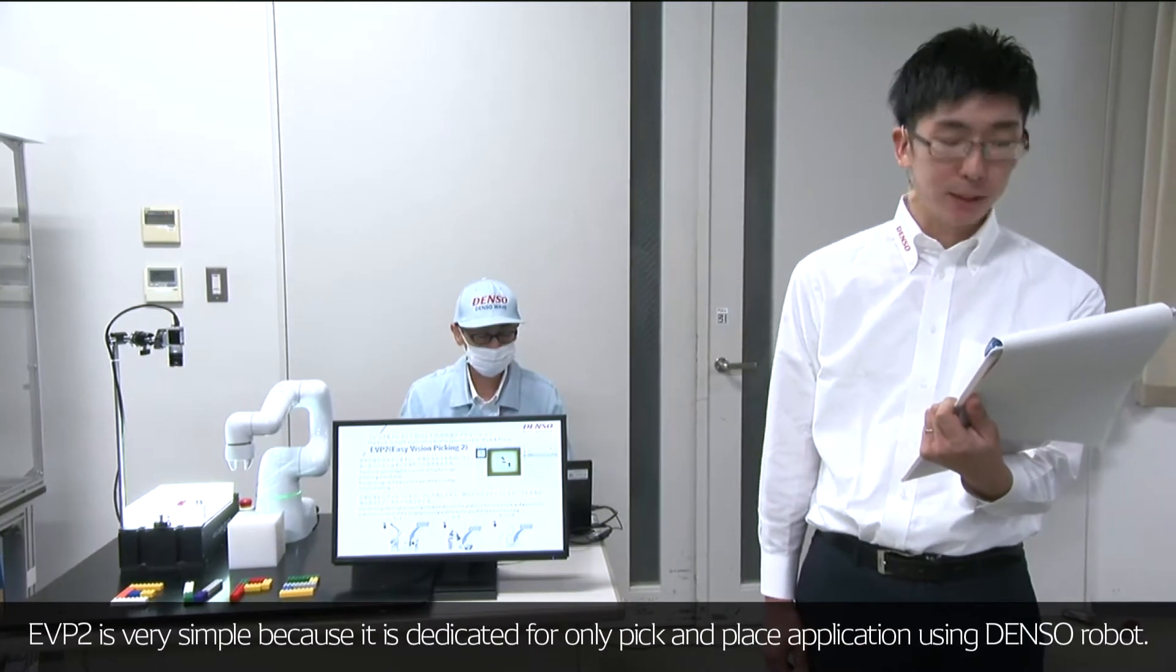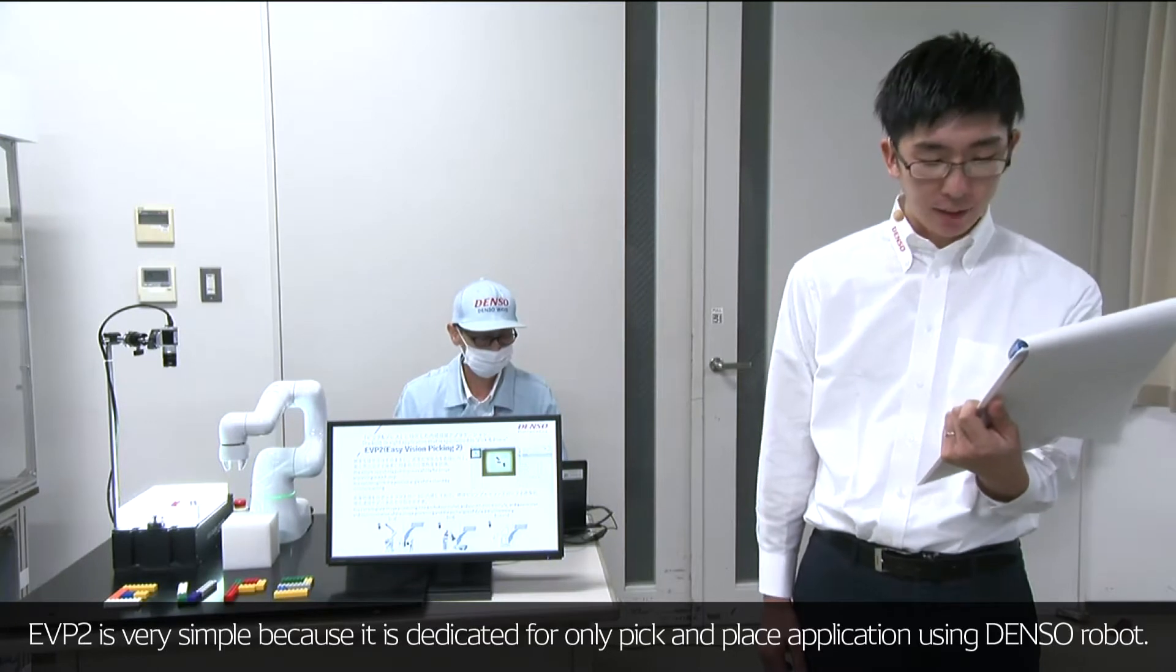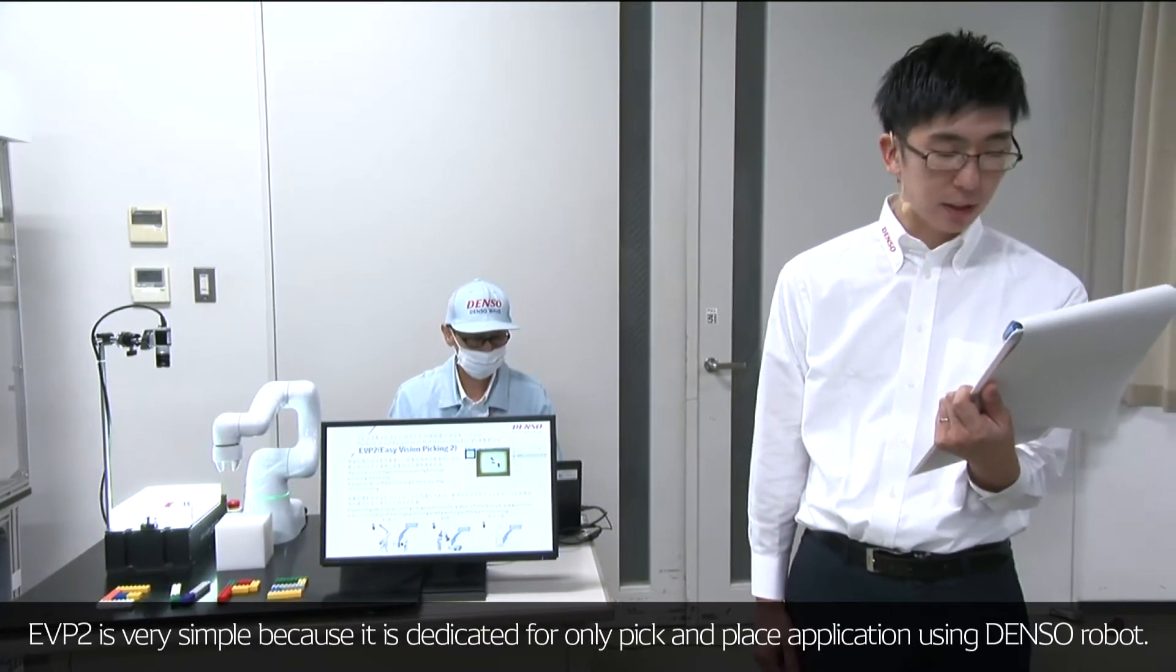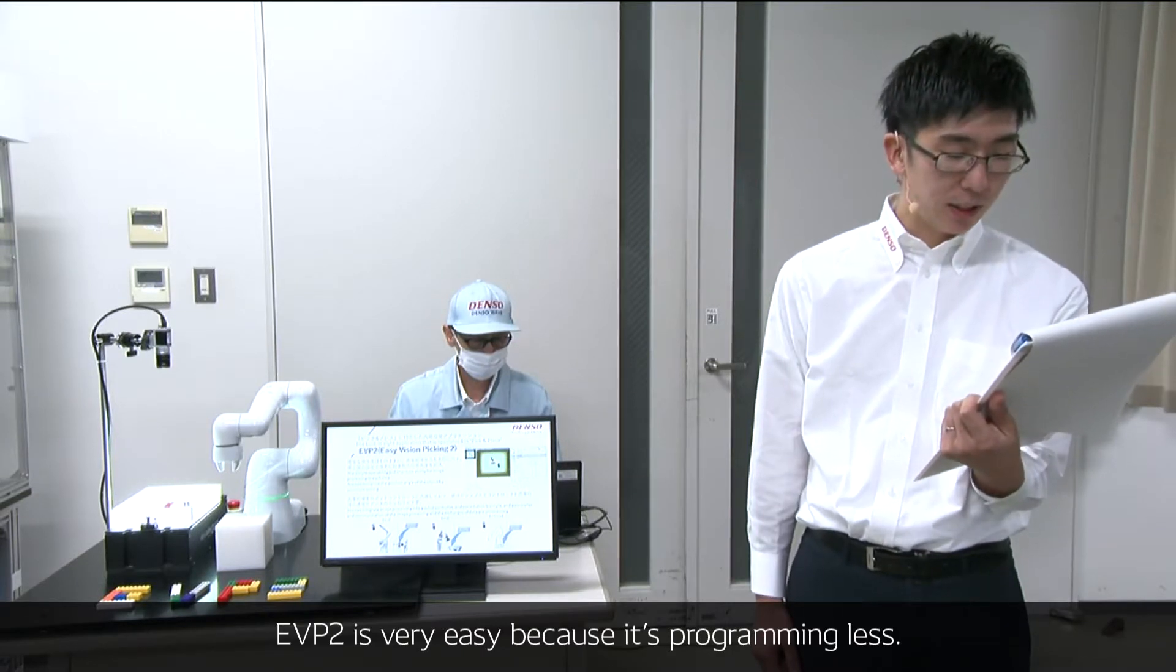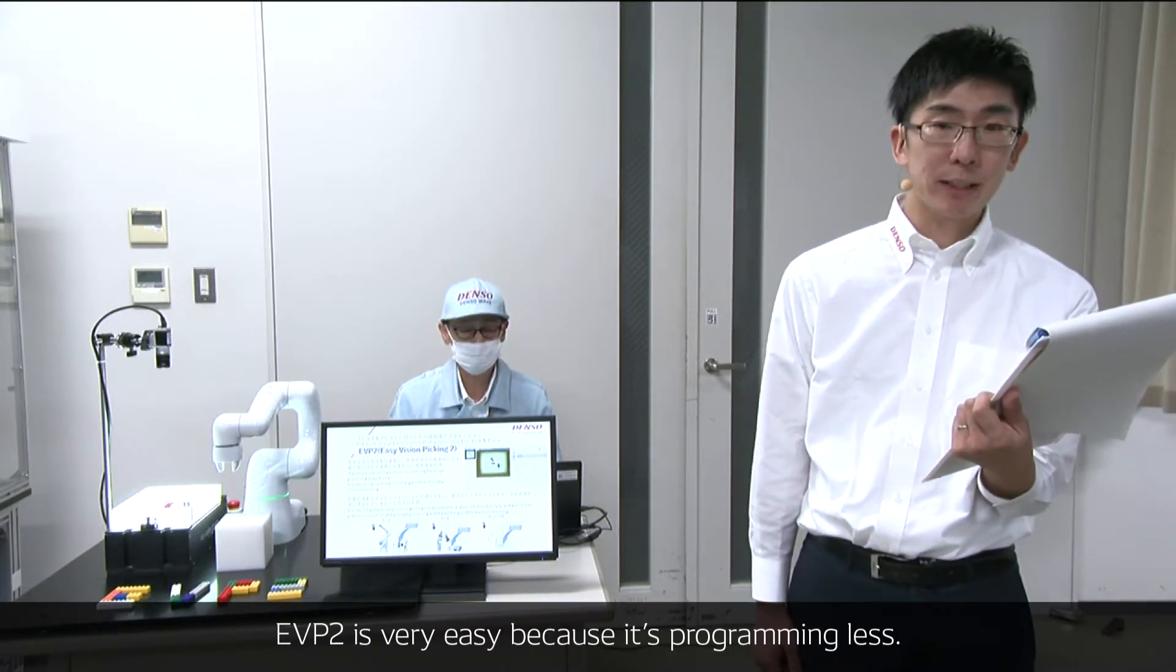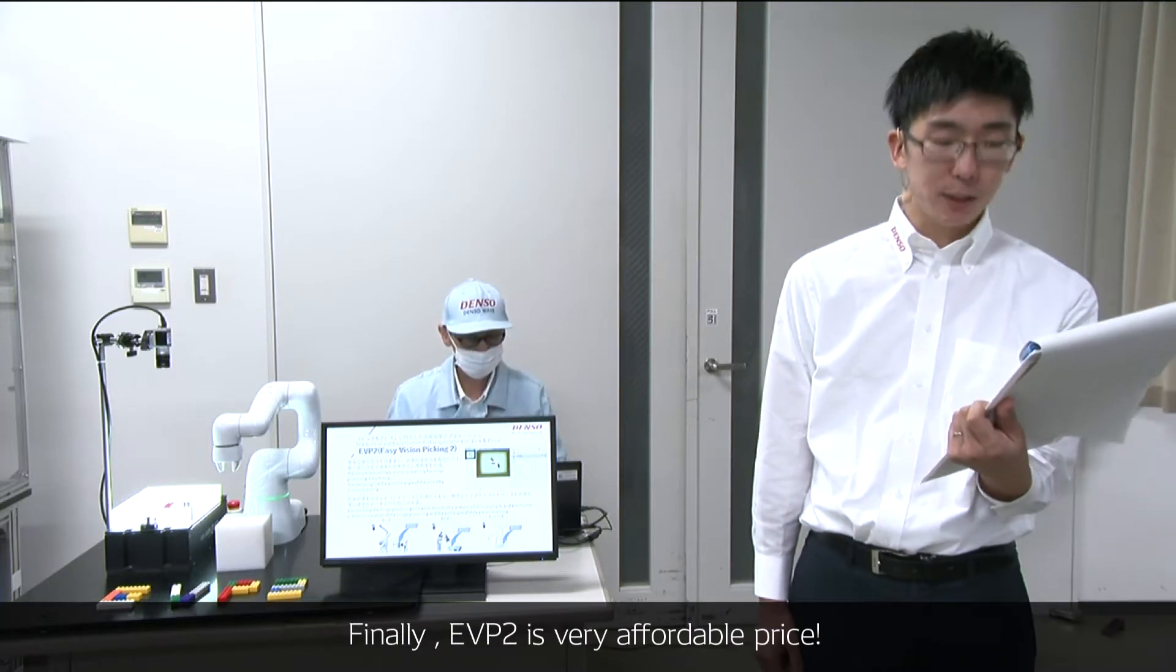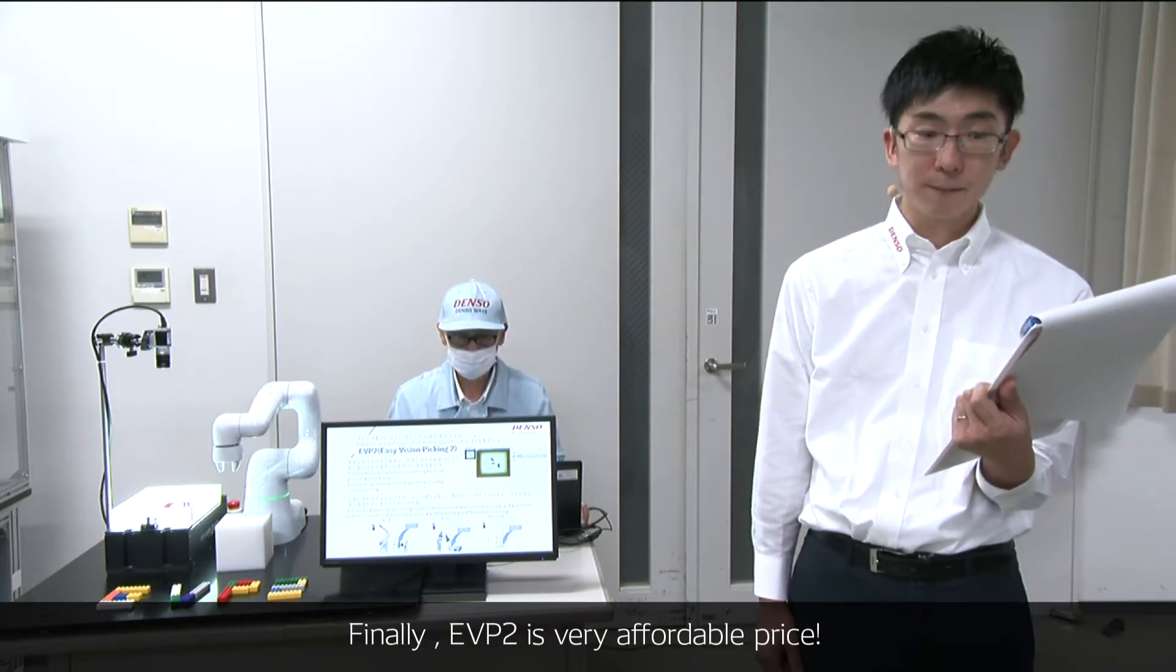EVP2 is very simple because it's dedicated for pick-and-place application using DENSO Robot. EVP2 is very easy because it's programming-less. Finally, EVP2 has a very high cost performance.